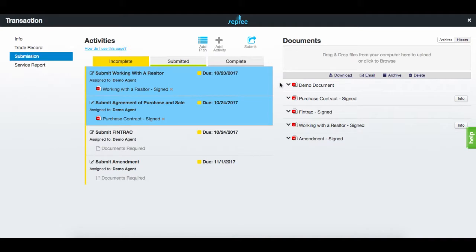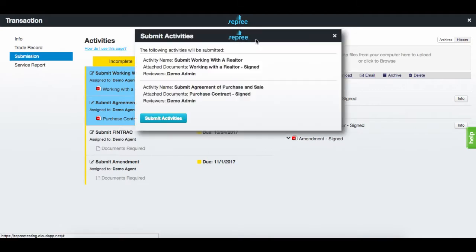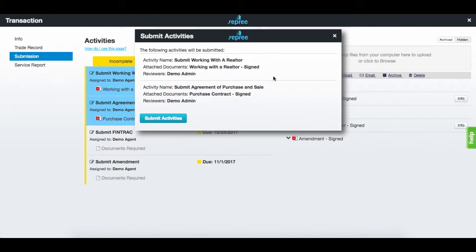Once you are ready to submit, select the activity, then click the submit button, also highlighted in blue. Confirm that the submission has included the correct activities with the right documents. Then hit submit activities to send those activities to your back office.